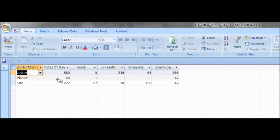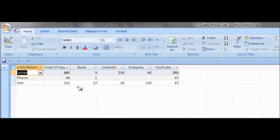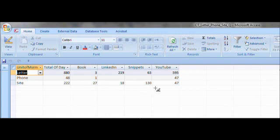Similarly, a total of 48 for the phone, there was one call by book and 47 by YouTube. For the site visits or website, there was 27 for my book, 18 for LinkedIn, 130 for the blog Snippets, and 47 for YouTube. So this crosstab query, which is a query wizard function, which is great, took the underlying query and came up with this total automatically for us. We're now going to go into the design of that crosstab query. We're going to look at that and go back to the forum and see how that plays out vis-a-vis this crosstab query to make sure it's accurate.